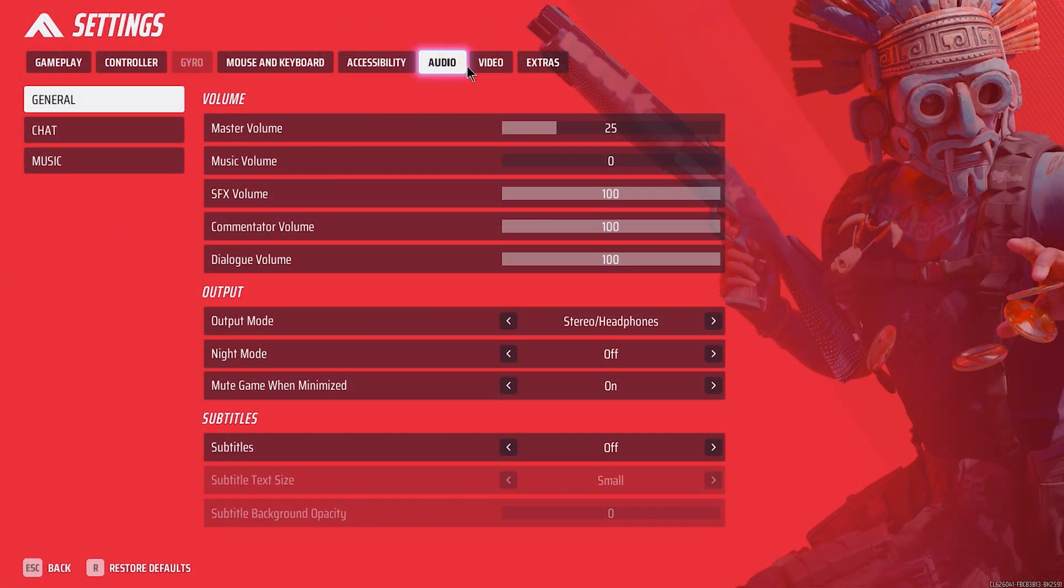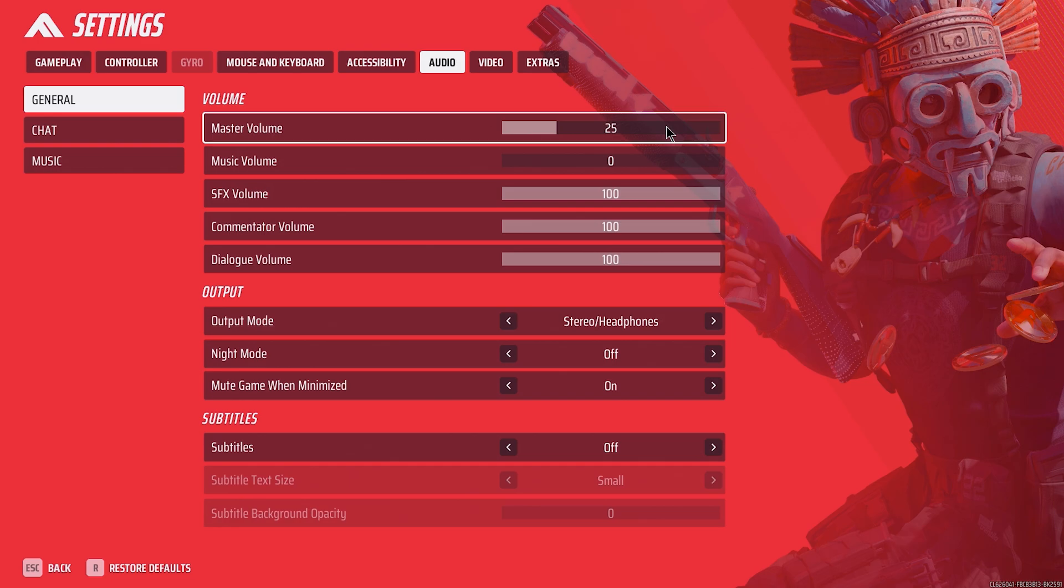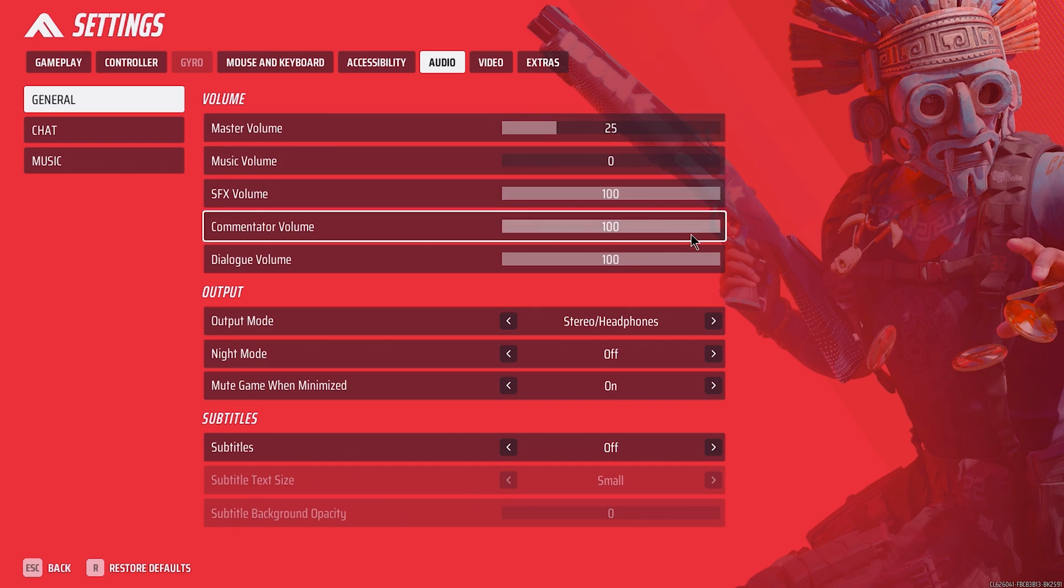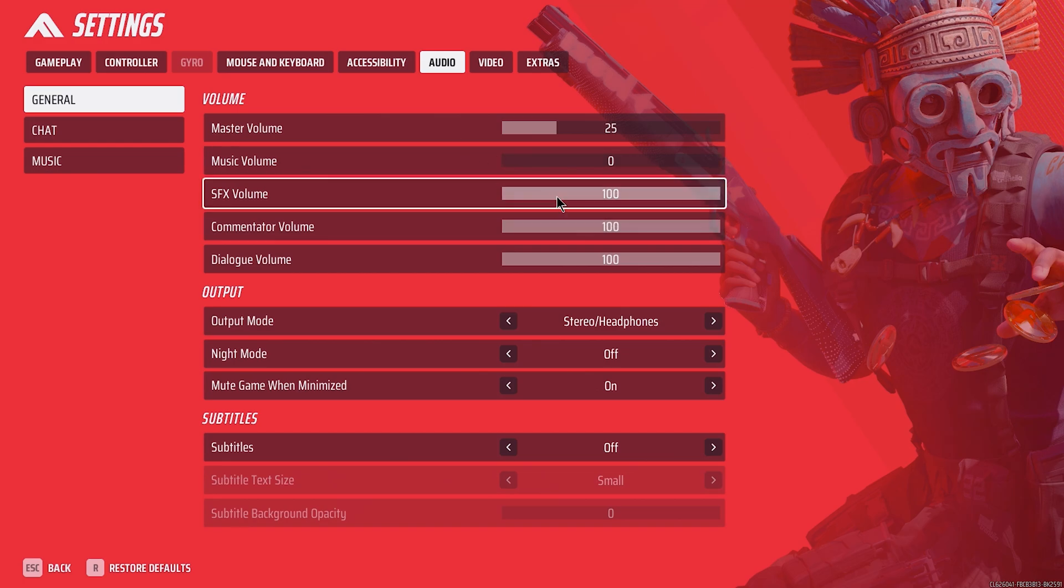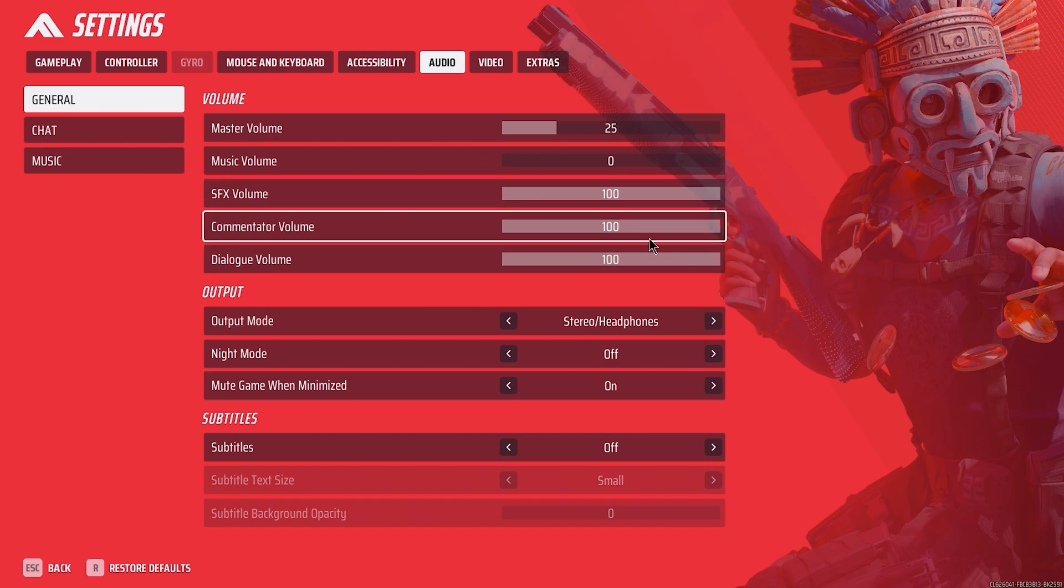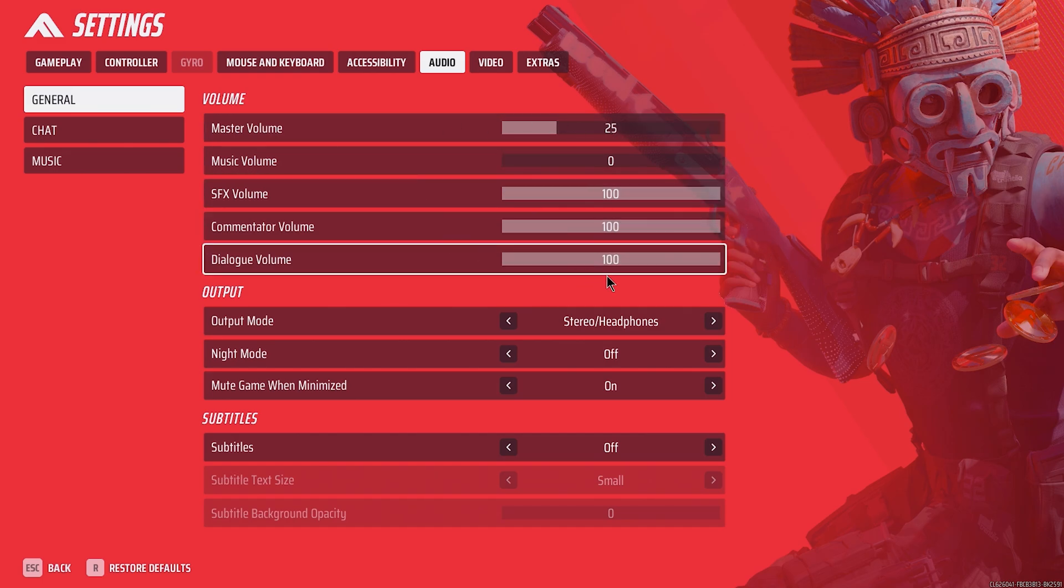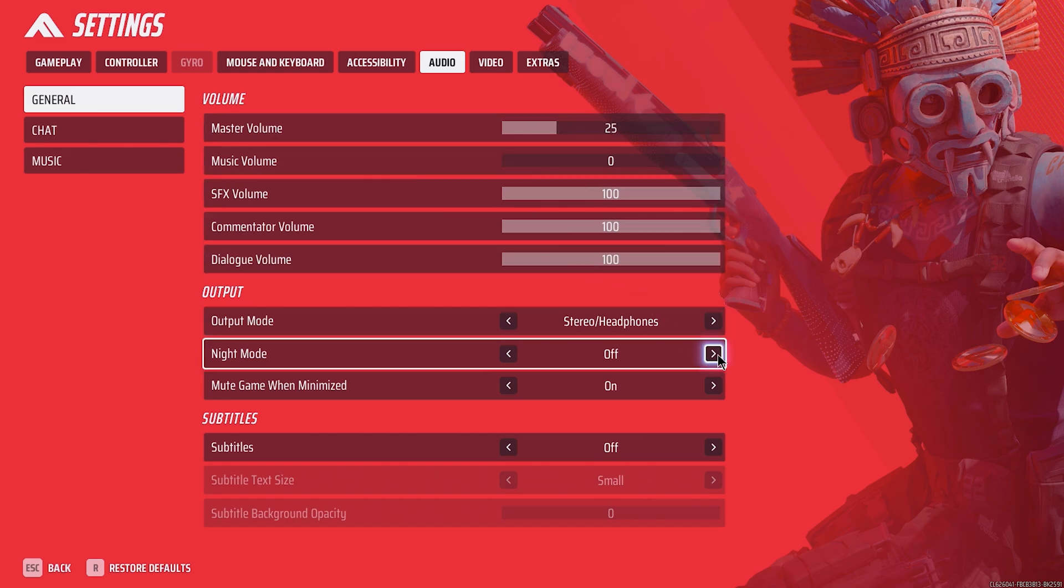For audio settings, master slider is scaled based on individual sliders, so you should max out effects and voice, music and commentator or personal preference, and then drop master slider until volume is sufficient. You can also run night mode, which amplifies in-game sound, meaning you will need to lower master volume because of it. You can keep subtitles on, so you can see different player callouts you may otherwise miss, but I prefer this off to reduce screen clutter.